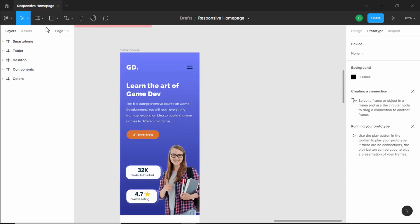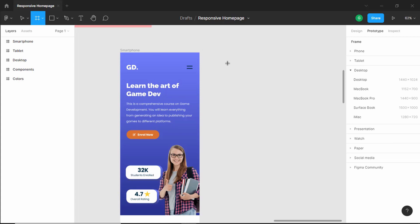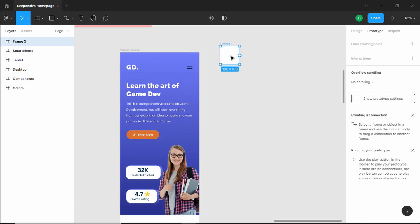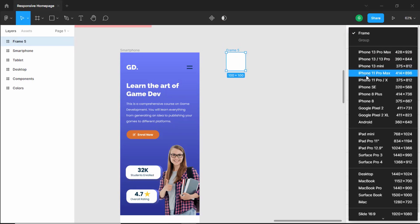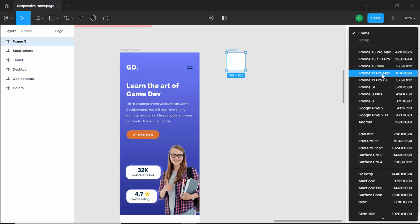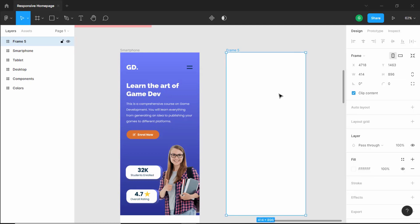All right, now the first thing we will do is we'll create a frame. So let's click on frame, click over here, and we'll select this frame and select iPhone Pro Max — and this is going to be our navigation menu.